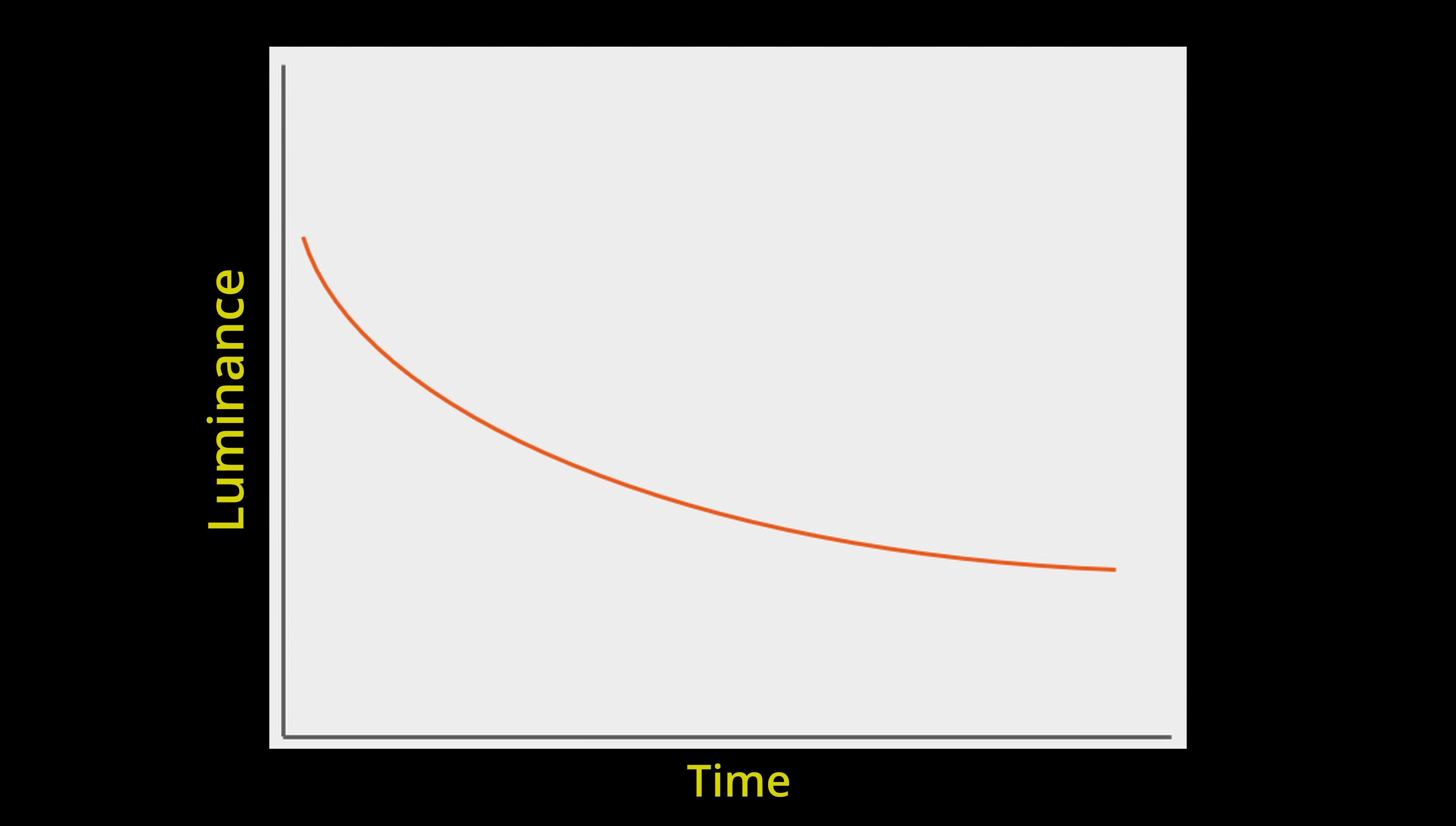Because OLED compensation could accelerate degradation, the goal of JB compensation is to boost OLED luminance to a gradually diminishing target, instead of to the original luminance when new.